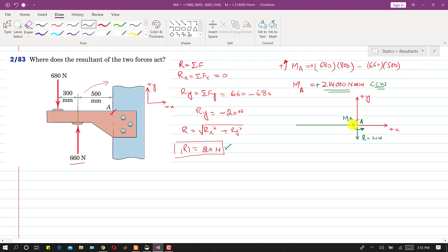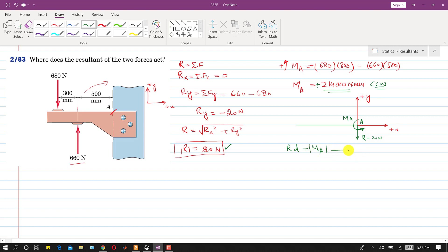Next, we replace this force-couple system by a single force and find the distance d from point A that produces the same moment. We write: R × d = Ma. Always use the magnitude of the moment in this equation. So d = Ma / R = 214,000 / 20, giving d in mm.